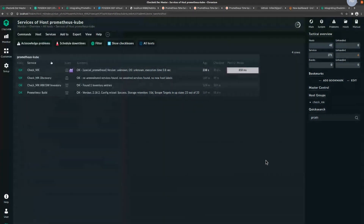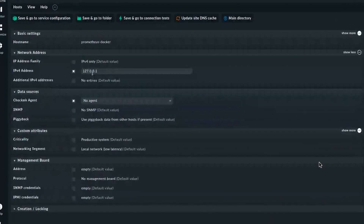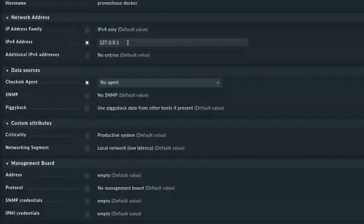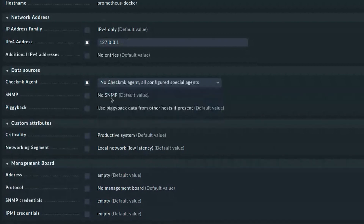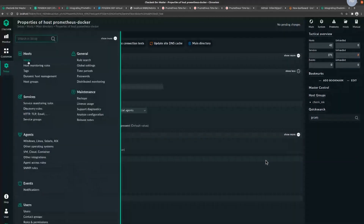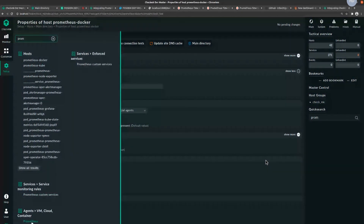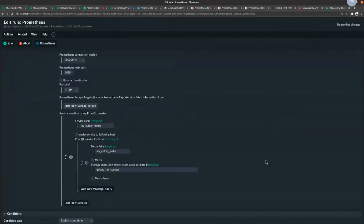That was the first part of the demo. Let's move on to the second one. I created a Prometheus Docker instance which I can access on my localhost on port 1990. I'll choose the special agent, and let me show you the configuration. What I'm doing here is not using any scrape targets but instead using a PromQL query.